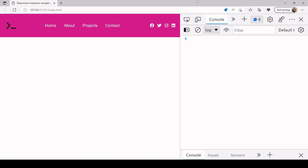Hello everyone, so today what I'm going to be showing you is how you can create a responsive dropdown navigation menu like the one you see on screen using just HTML, CSS and vanilla JavaScript.